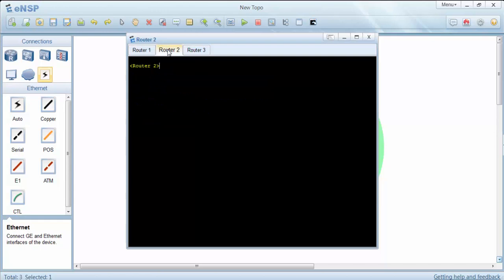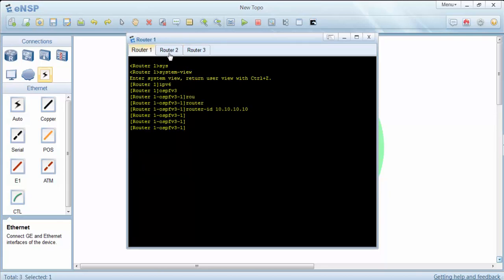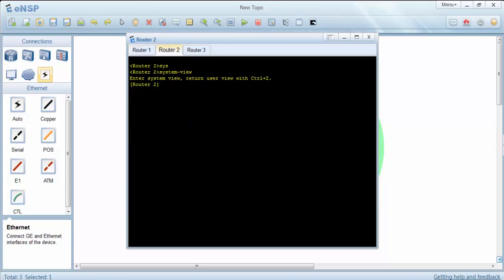And let's do the similar configuration on router 2. As you can see, our first router ID is 10.10.10.10, and here I will use 20.20.20.20. Firstly, let's enable IPv6 and OSPF version 3, and then configure the router ID.